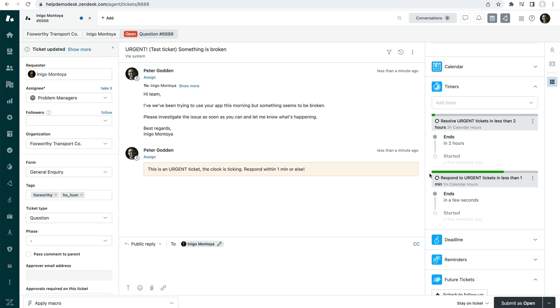When the timer ends, which in this case is a bad thing because we don't want the SLA to be breached, which we'll be breaching in just a sec.